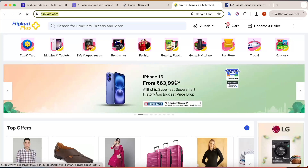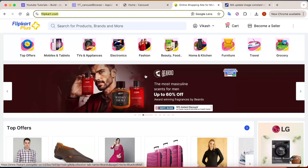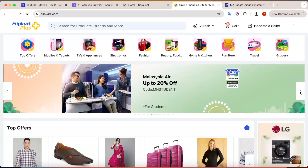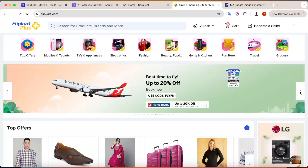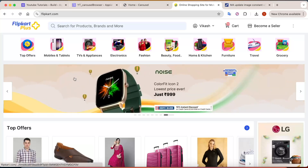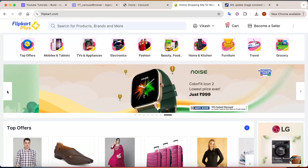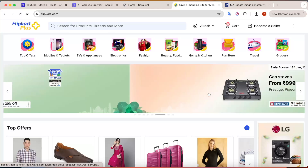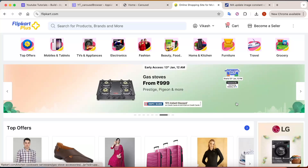You can see here that the images are automatically changing — this is a carousel. Here you can also see left and right navigation buttons, which allow you to navigate and show multiple pieces of information.